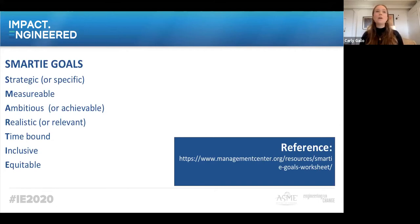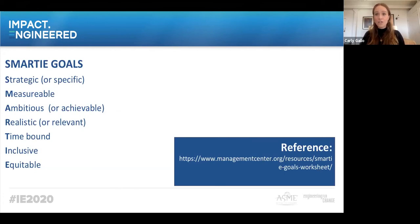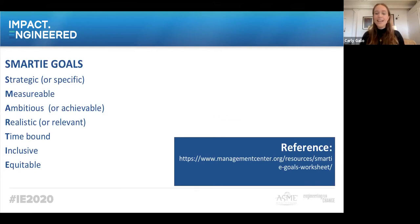Inclusive means it brings traditionally marginalized people, particularly those impacted by your work, into the process, activities, decision-making, and policy in a way that shares power. This might be new to some folks. At Resolution, we've created a fellow council — a junior board of fellows — that we check in with to see if we're staying true to our fellowship and whether our strategic goals are meeting their needs. Equitable means including an element of fairness or justice that seeks to address systematic injustice, inequity, or oppression. This one may take more thought, but it's critical to include.